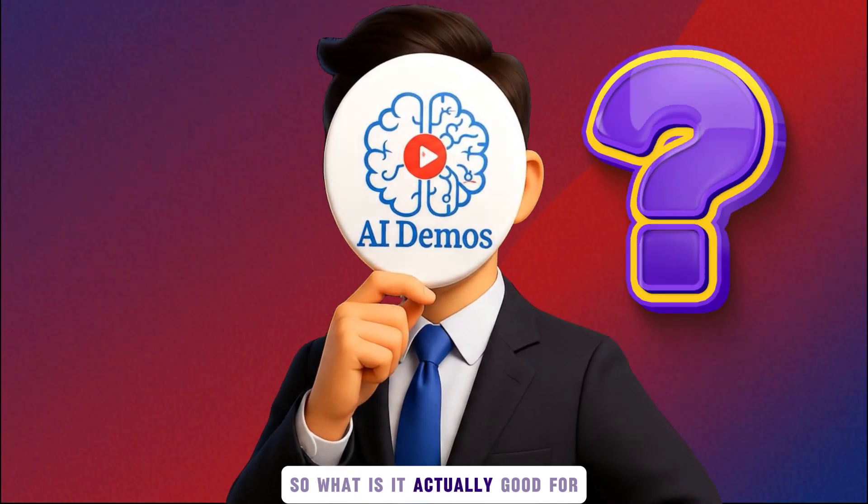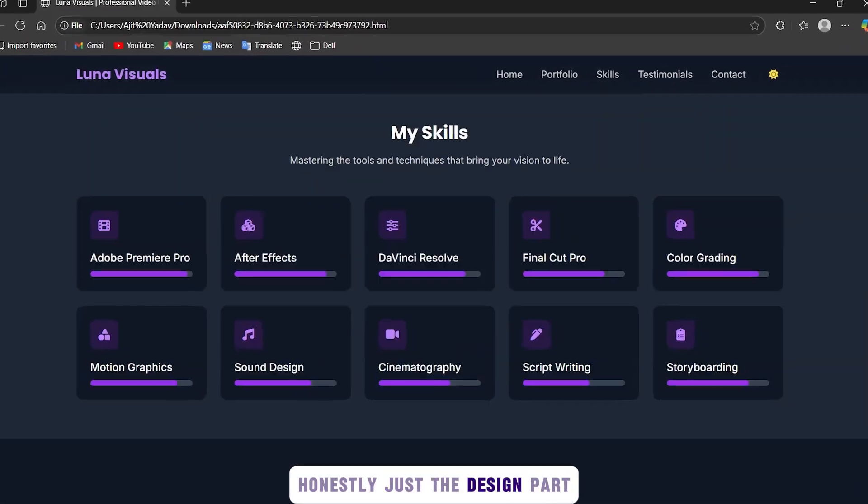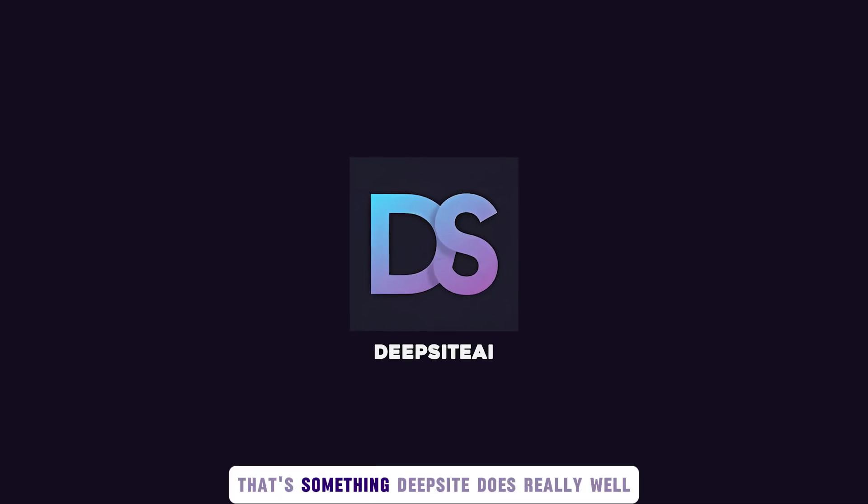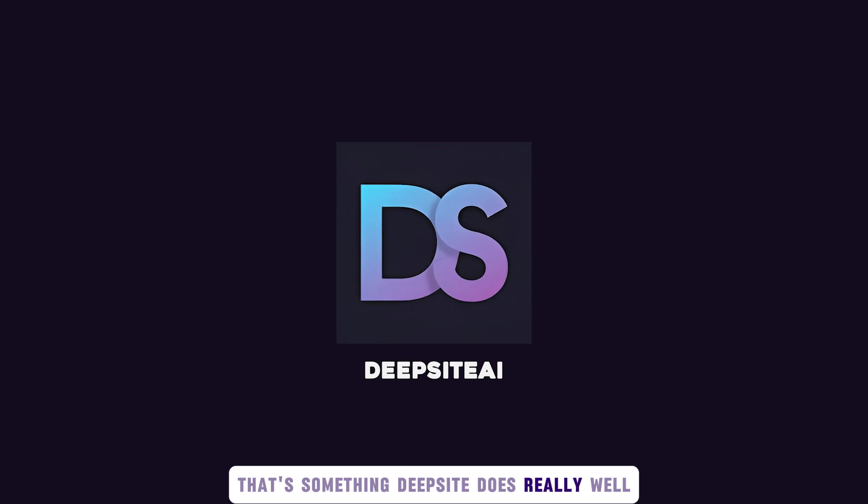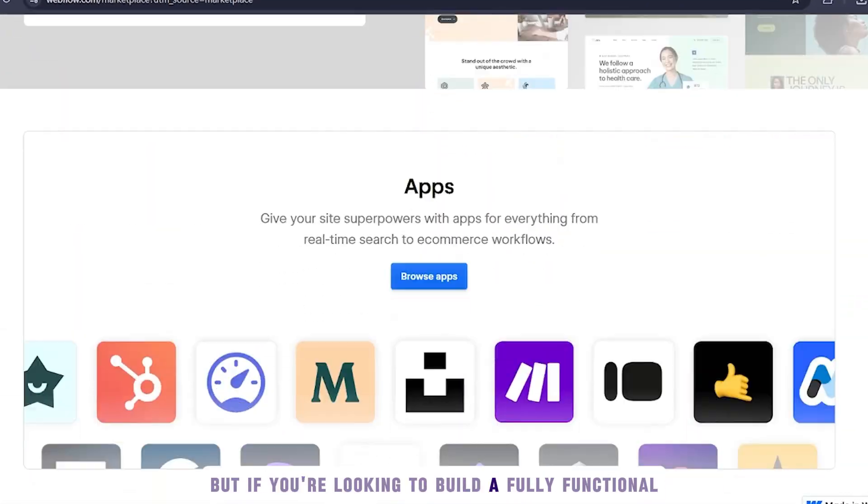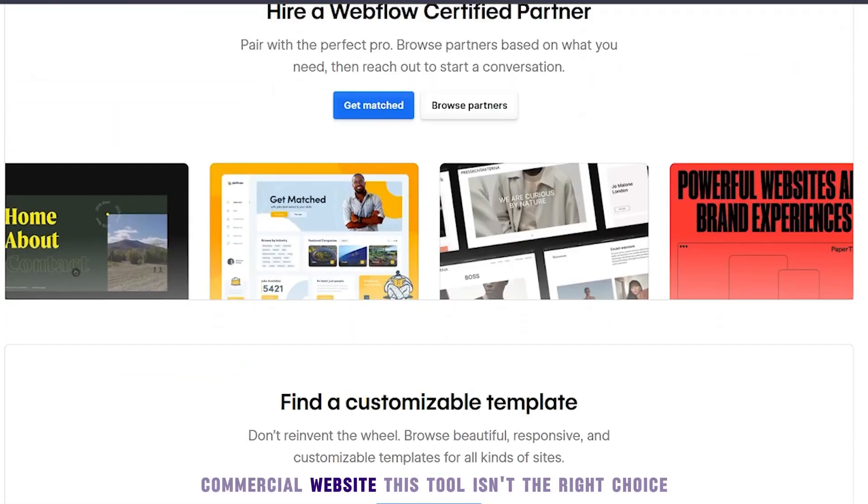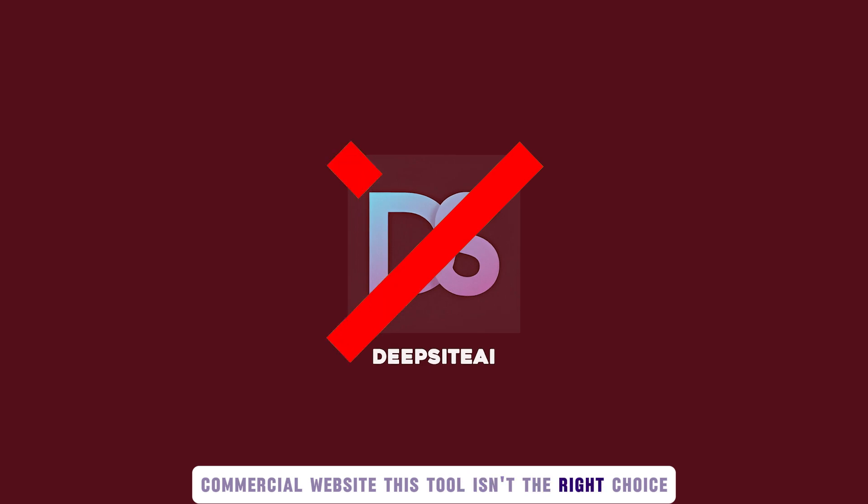So, what is it actually good for? Honestly, just the design part. And to be fair, that's something DeepSite does really well. But if you're looking to build a fully functional commercial website, this tool isn't the right choice.